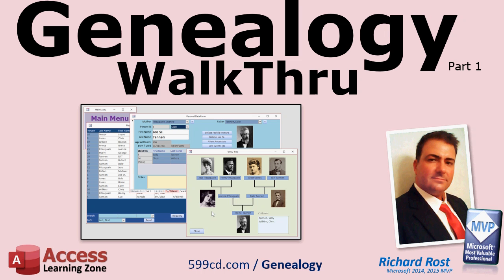The purpose of this video is to walk you through the features of the database as it is following Part 1 of the Genealogy Seminar. This video will show you how to use the database, add and update data, and navigate your family tree.